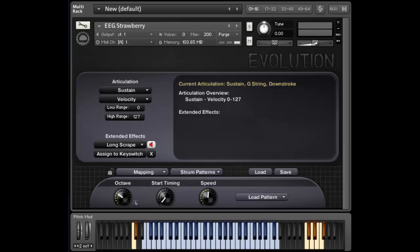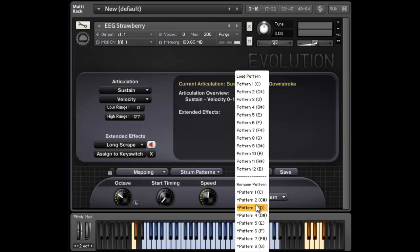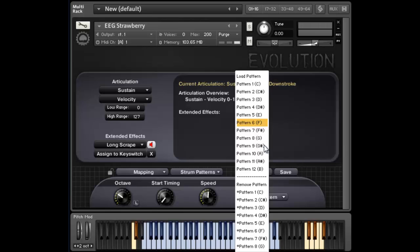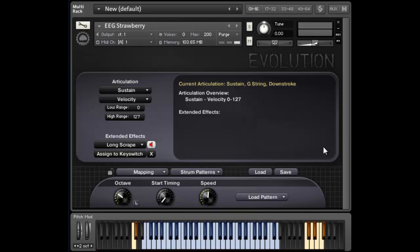So in this section right here in the mapping and strum pattern section, we've got a dropdown menu for loading patterns into any of the 12 different keys for your strumming patterns. Now it's important not to confuse this dropdown menu with the main load button, which you use to load in different guitar presets.